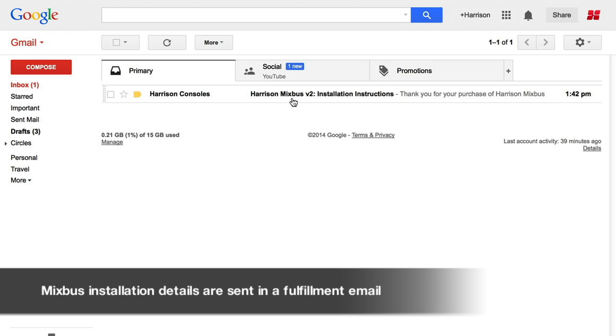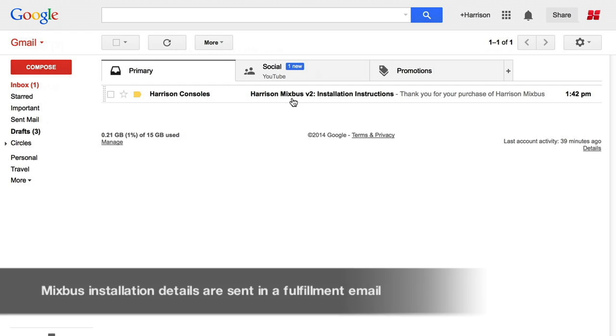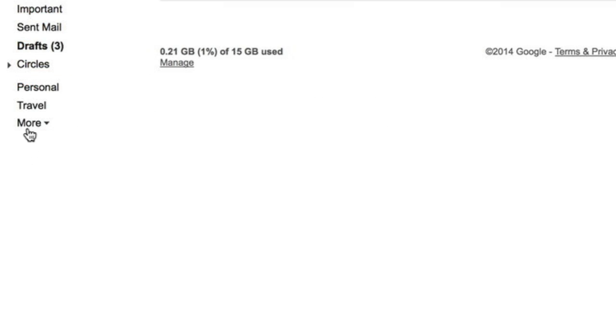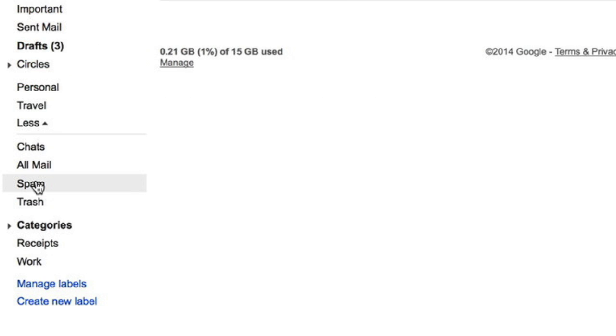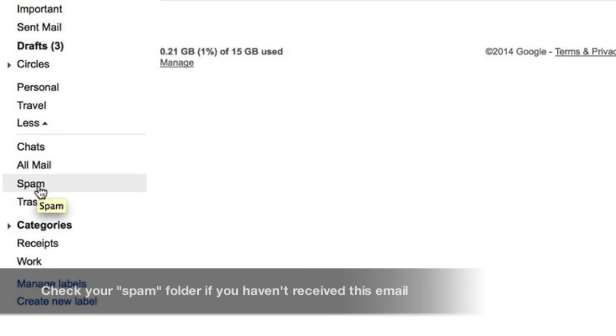The title of the email will be Harrison Mixbus Installation Instructions or something similar. If it is not in your inbox immediately after purchase, be sure to check your spam folder.